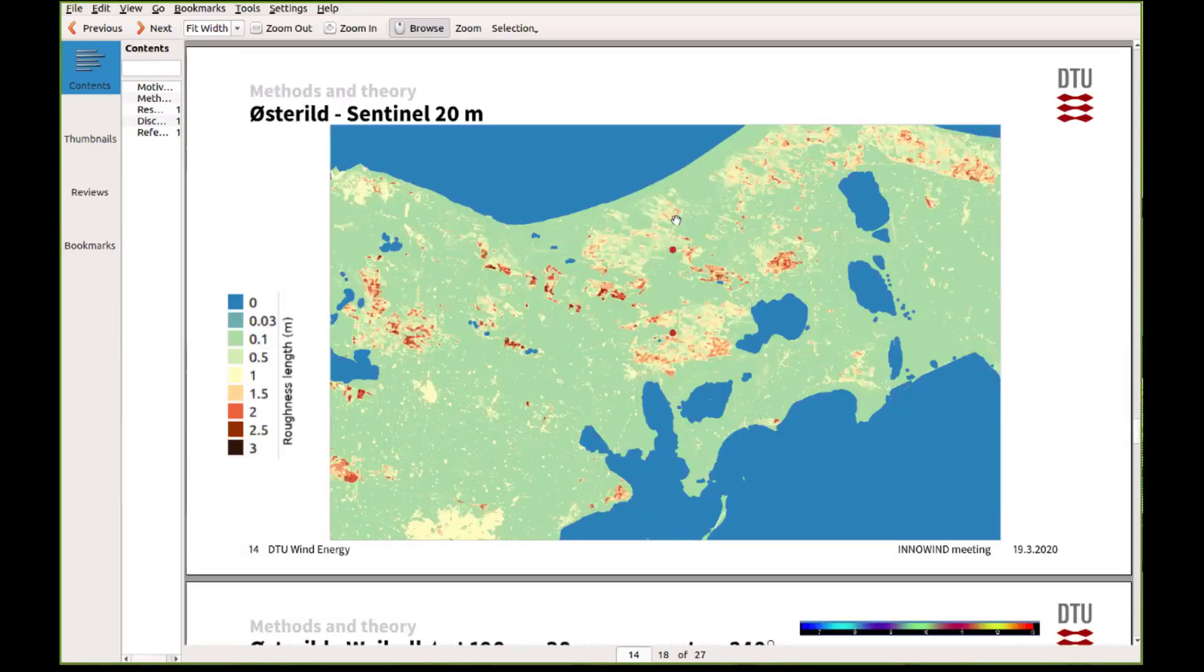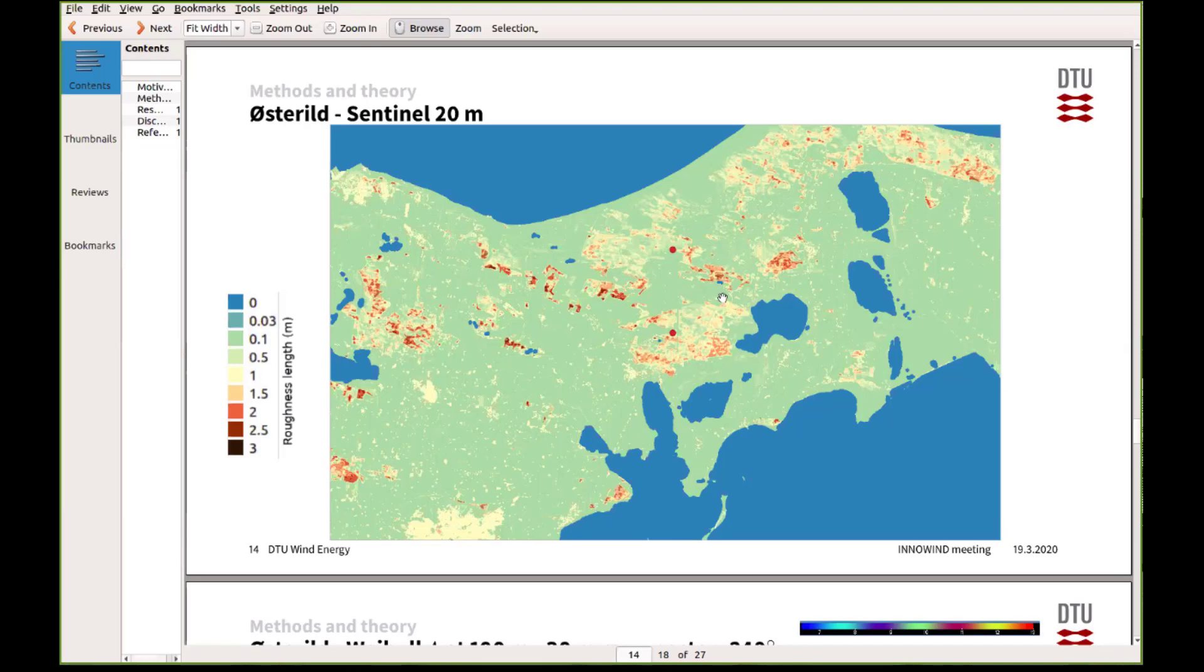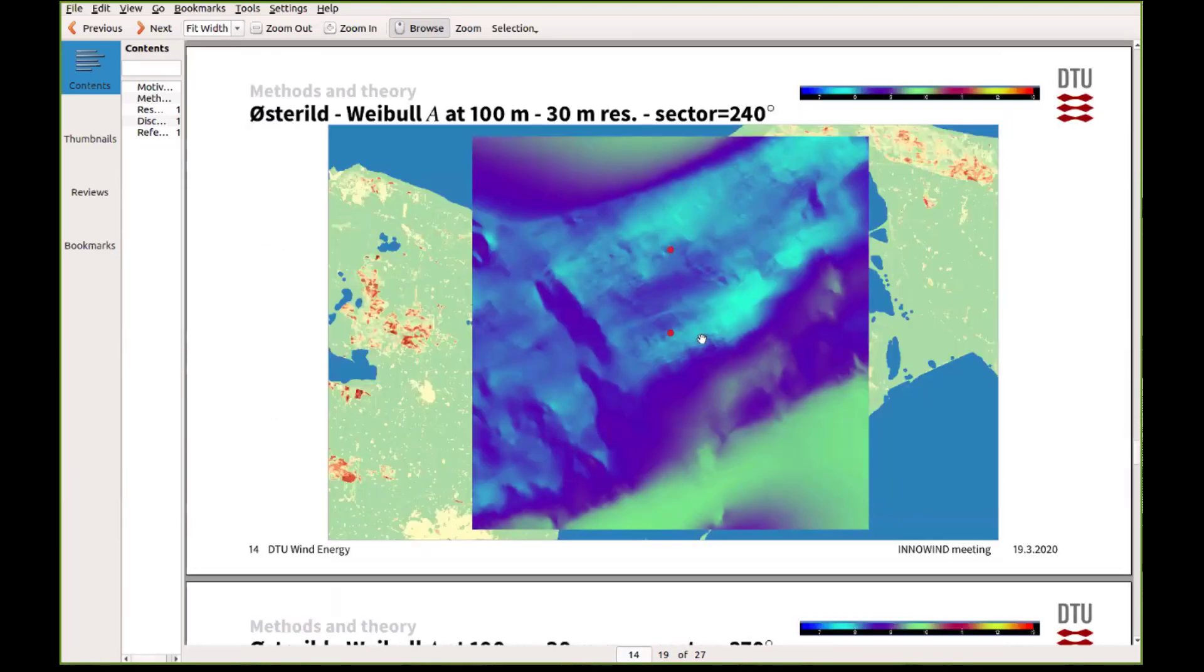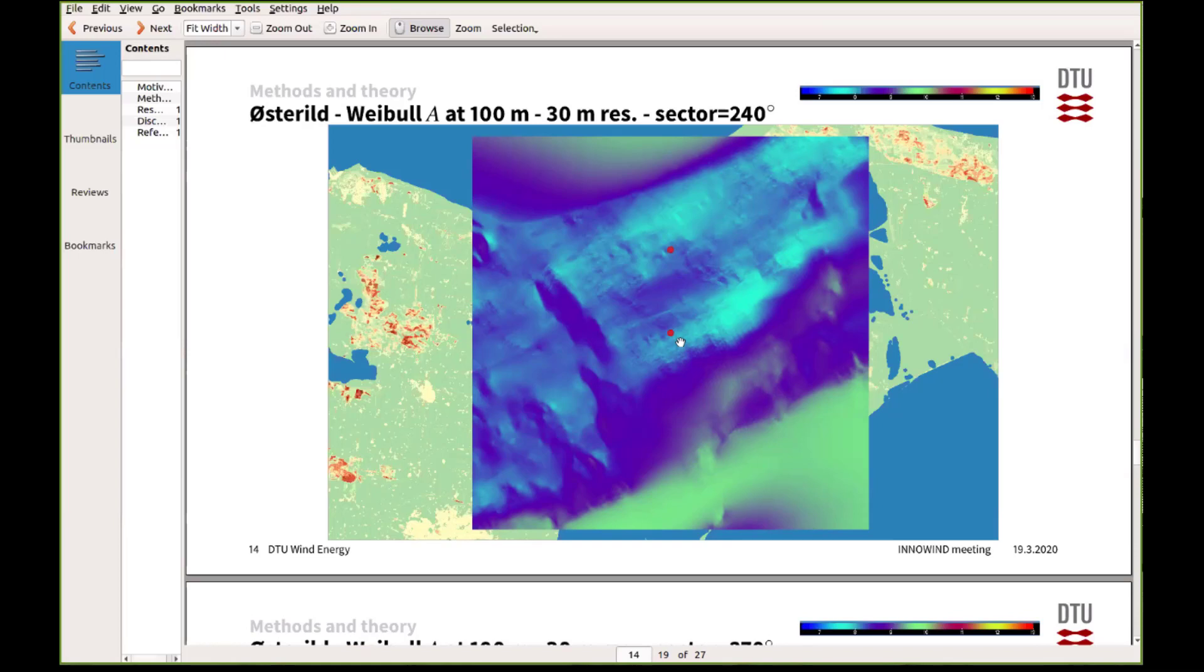Just to give you an impression of what this new approach now actually does to the flow, I made actually a resource grid over this area around the two masts in Østeel. And then that looks something like this. So here we have run WASP over this area, and then you can see some features appearing, like for example there's an area with high elevation so there's somewhat higher winds on the left.